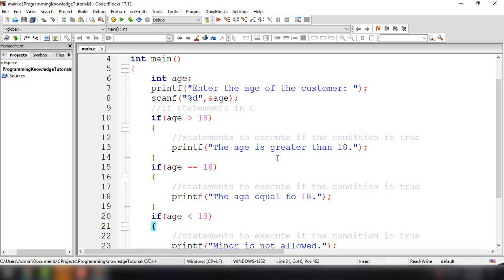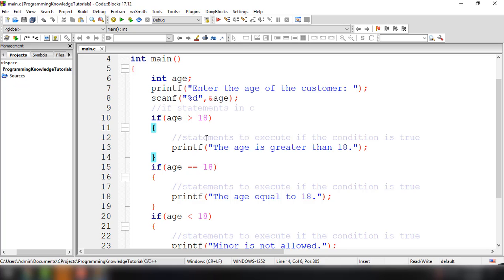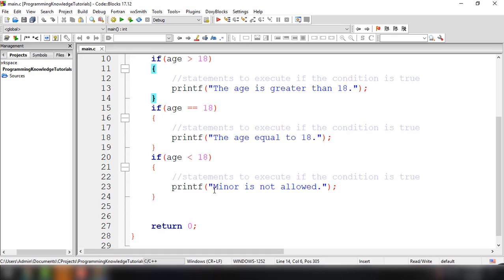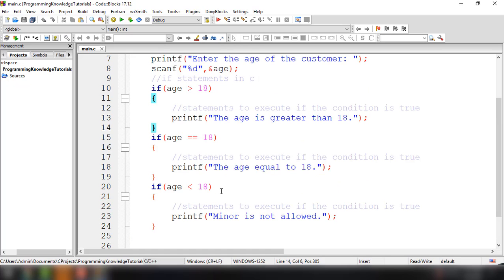From the previous video we created a simple application — we assumed an application for a bar or establishment. That program asks for the age of the customer trying to enter the premises. We check the age: if it is greater than 18 we display that, if it is equal to 18 we display that, and if the age is less than 18 we print that minors are not allowed.